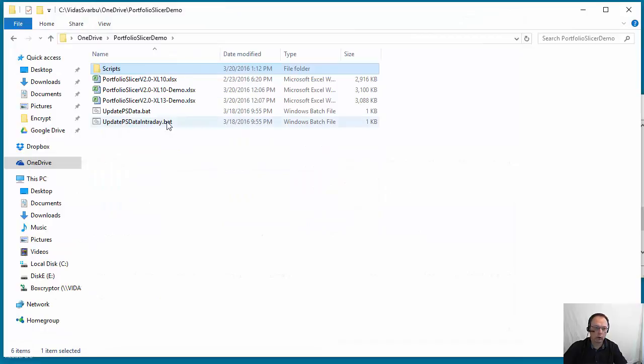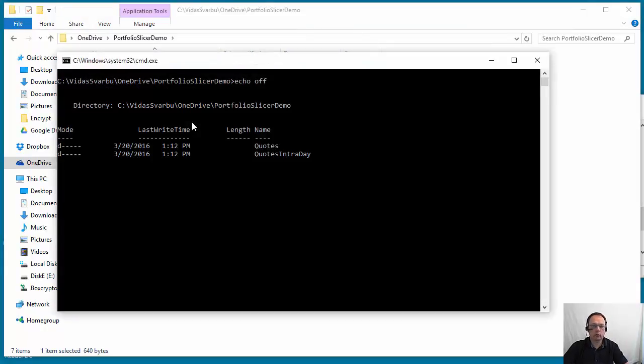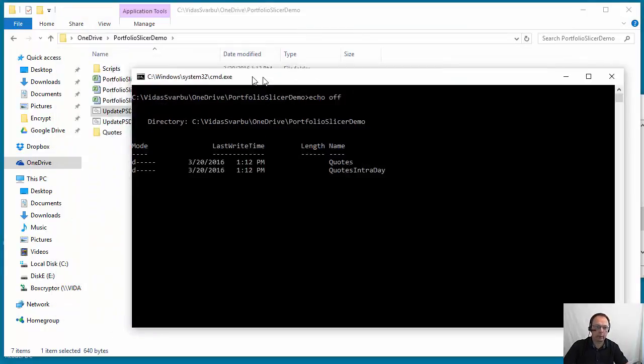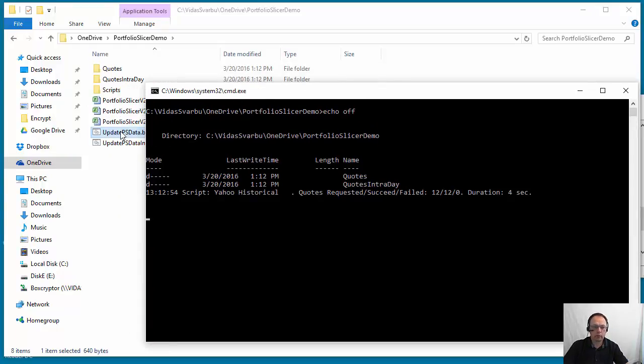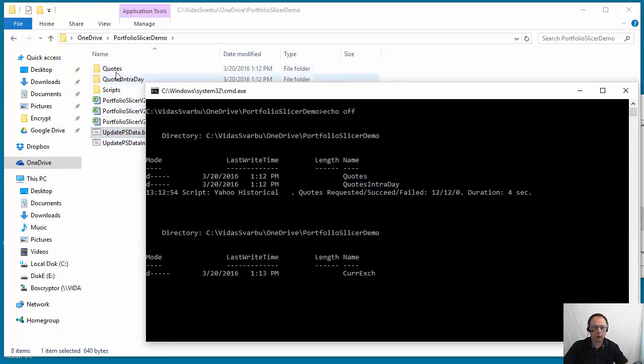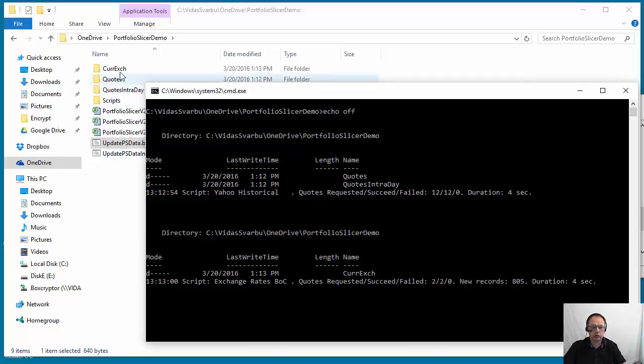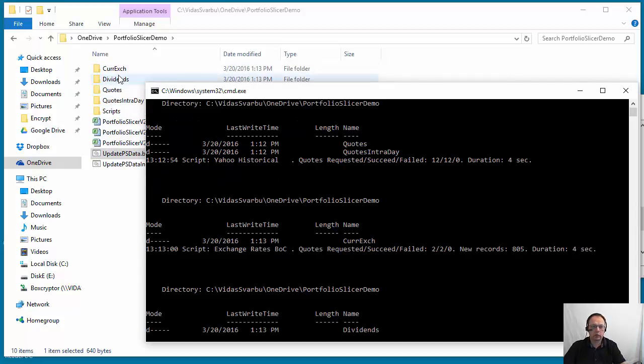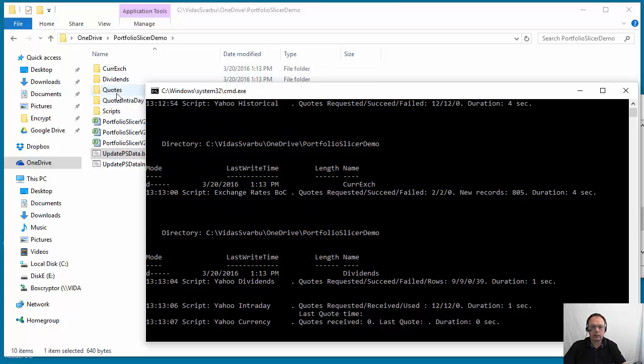So going back, I will execute the script update psdata.bat and we'll explain what happens. You'll notice the script will start to create folders: quotes, quotes intraday, dividends and core exchange. So these folders are created and some data is placed into these folders.